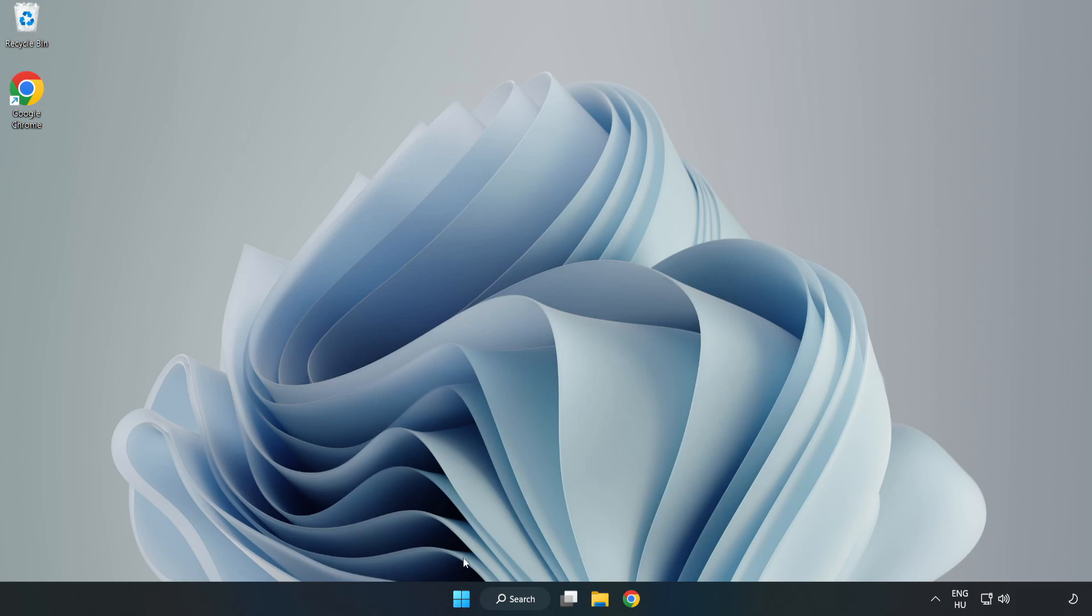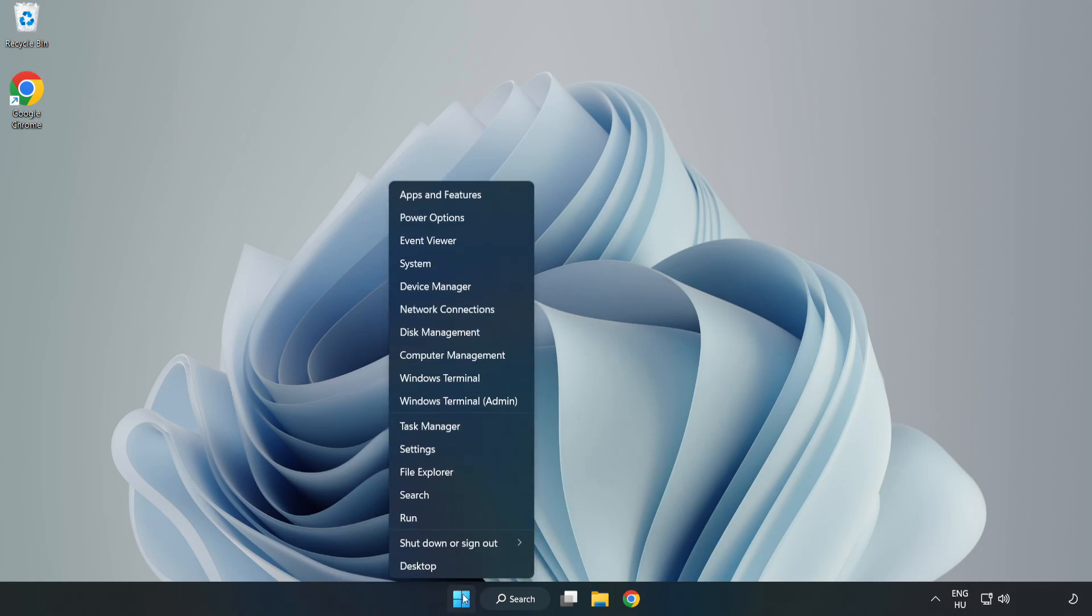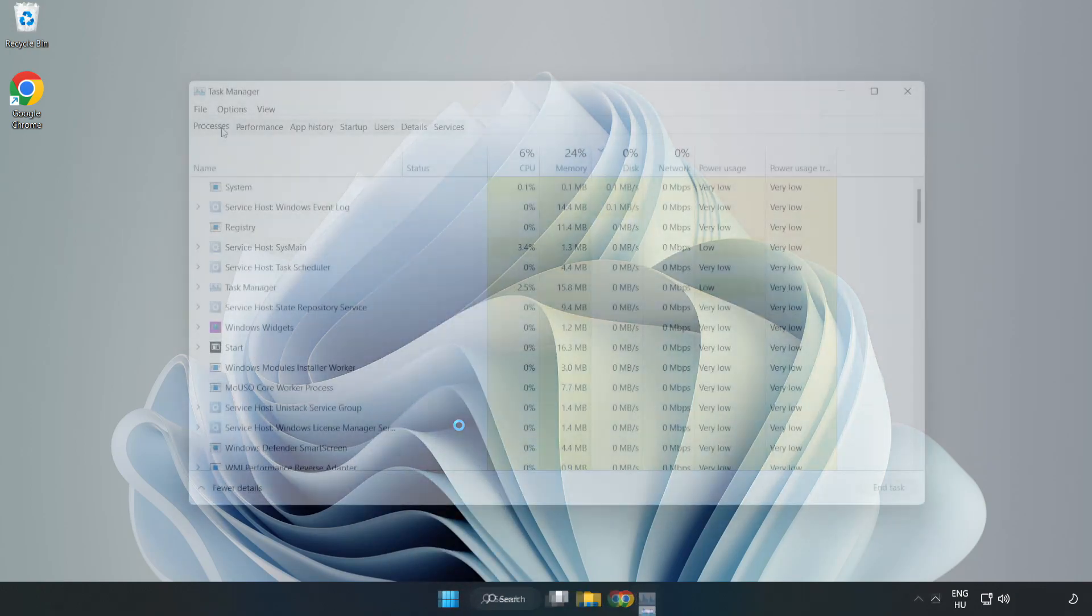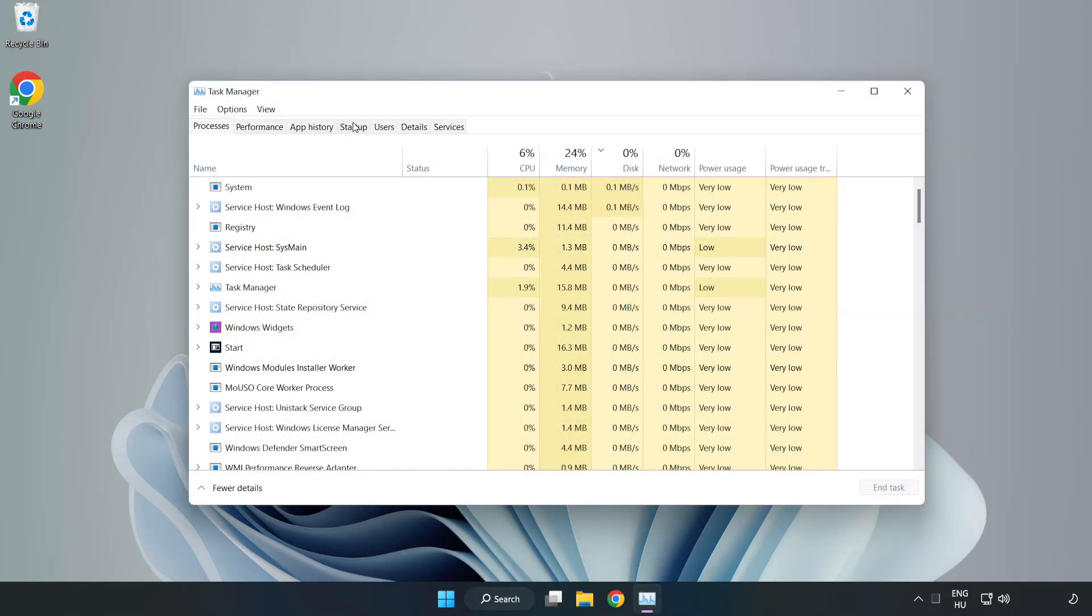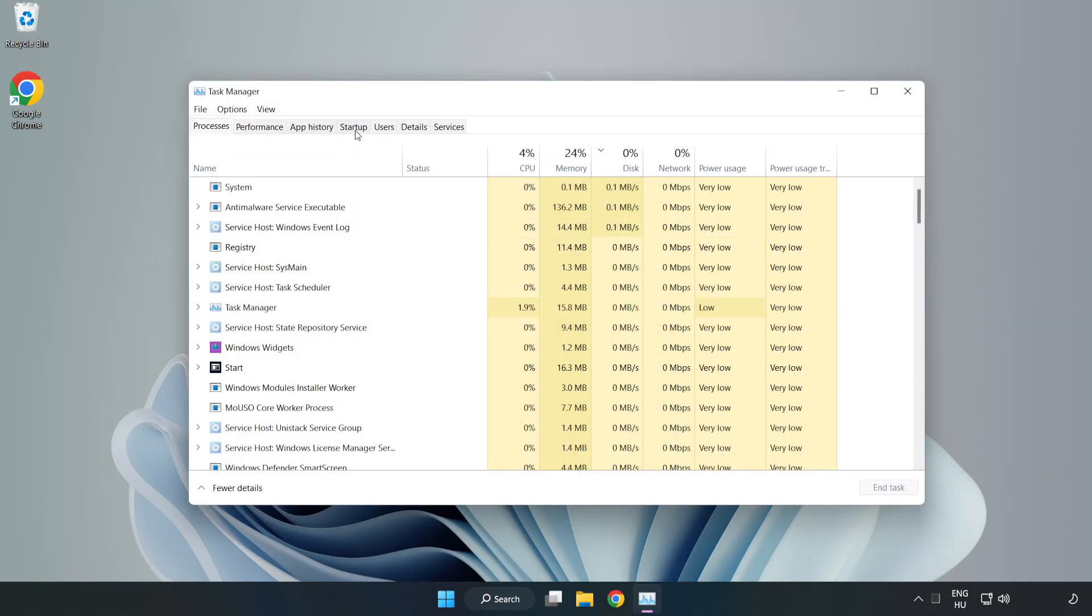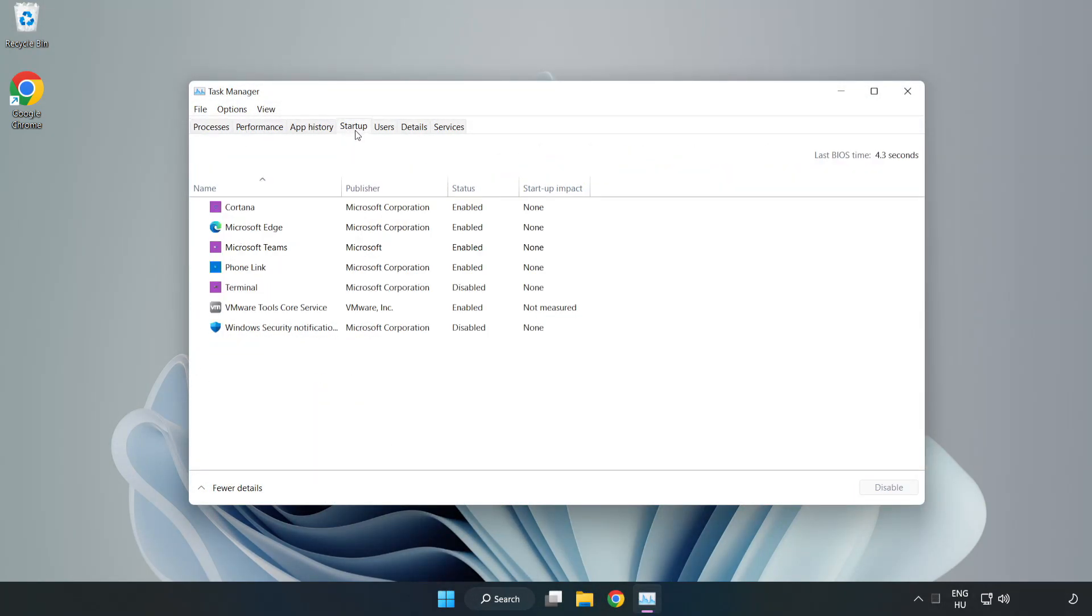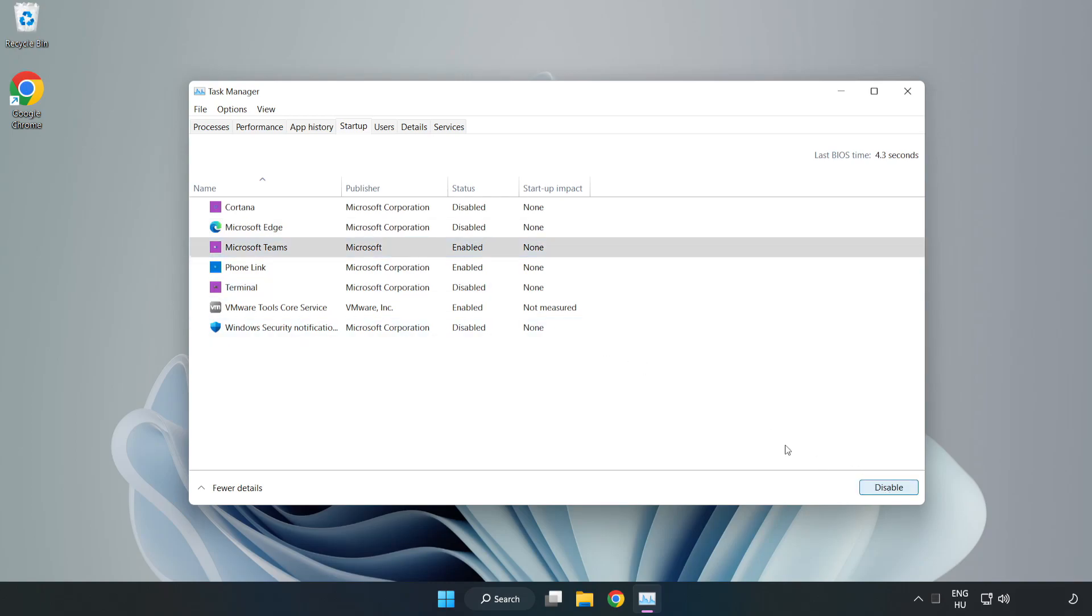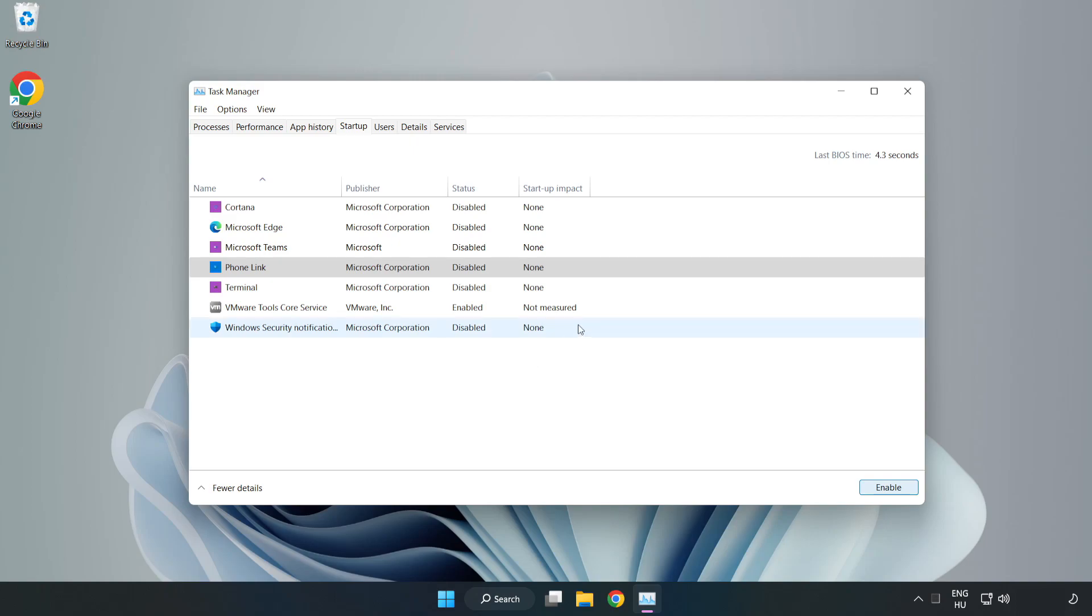If that didn't work, right click start menu. Open task manager. Click startup, disable not used applications. Close window.